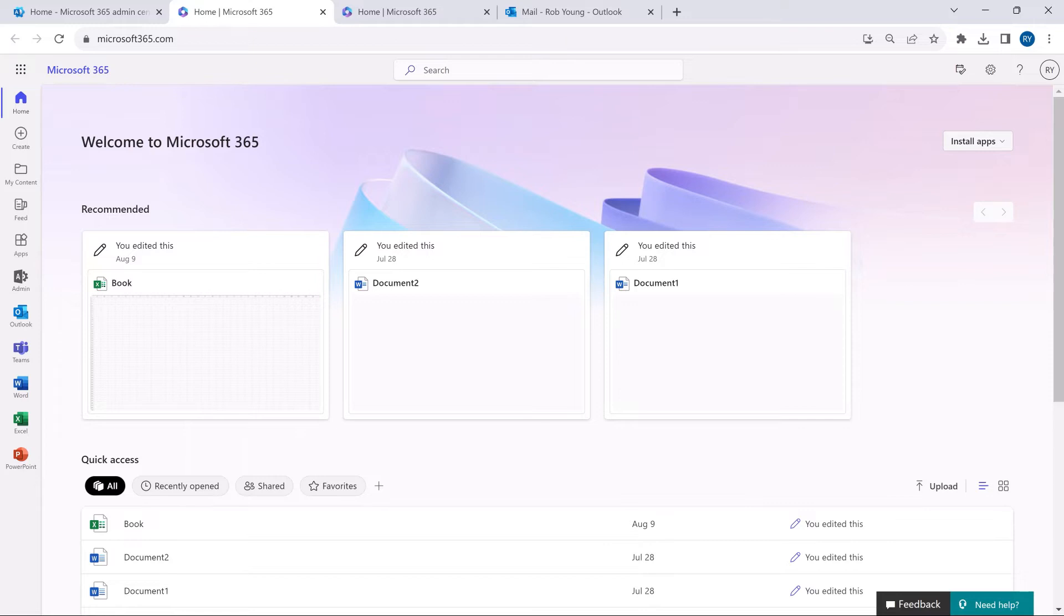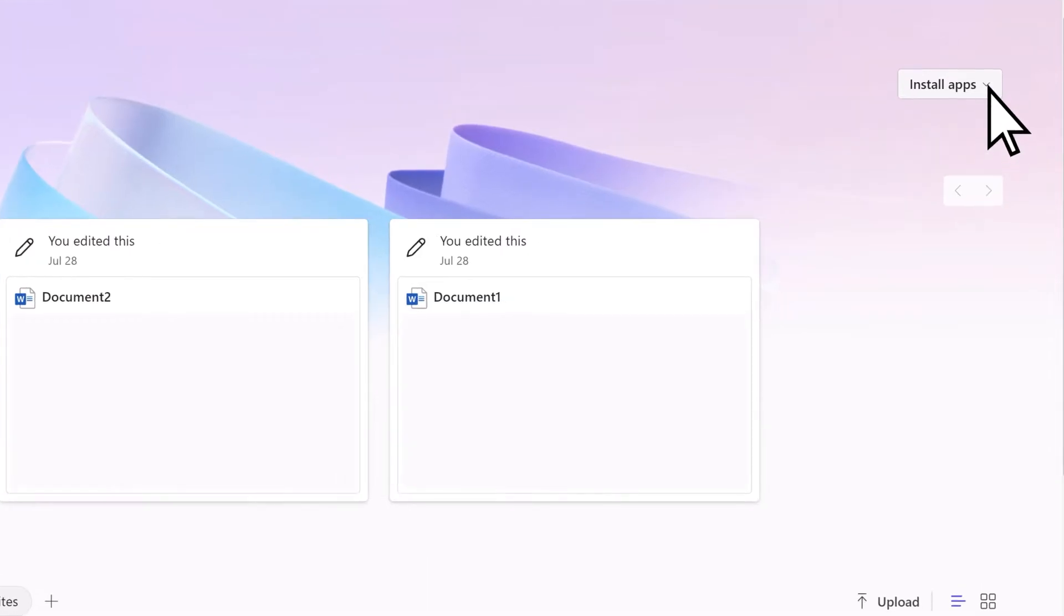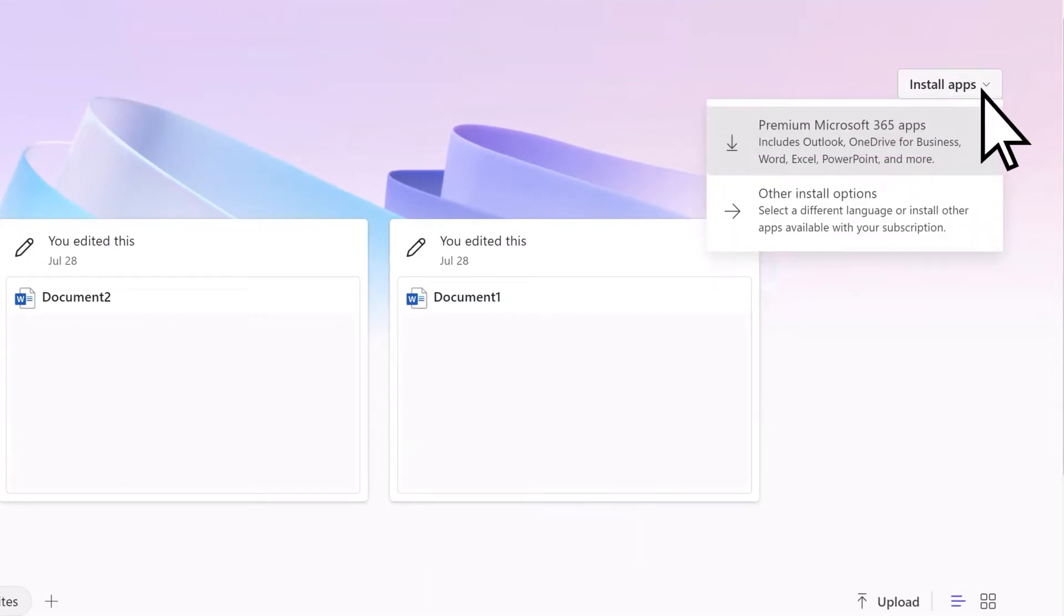If you're not an admin, sign in to Microsoft365.com, select Install Apps, then Premium Microsoft 365 Apps.